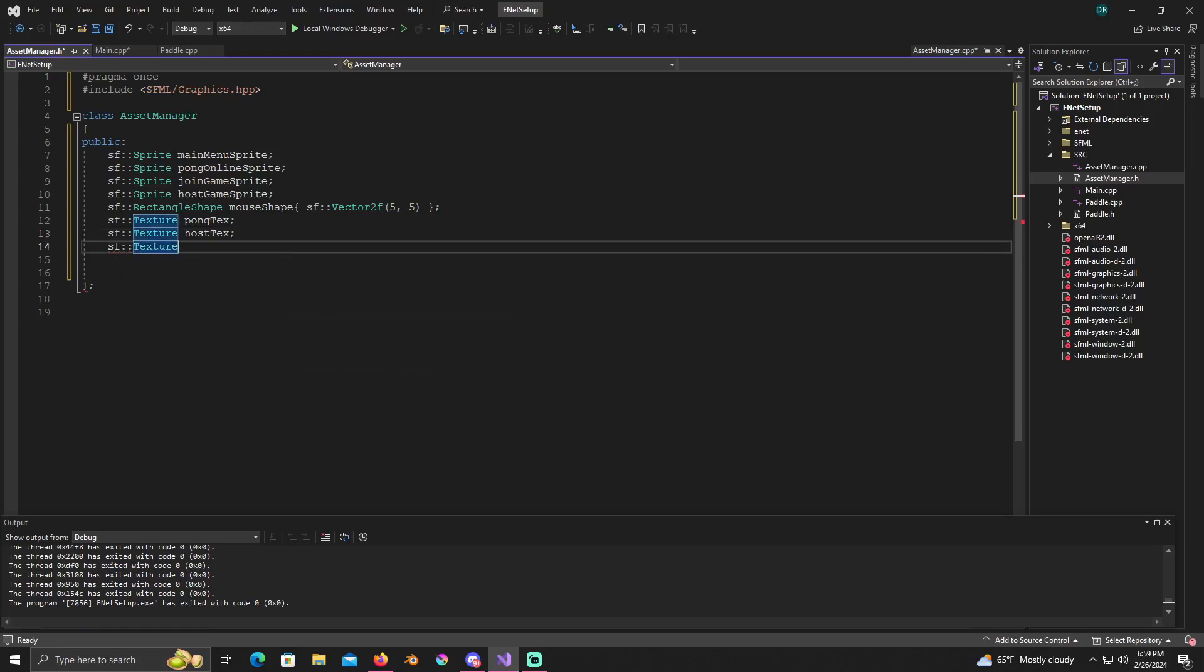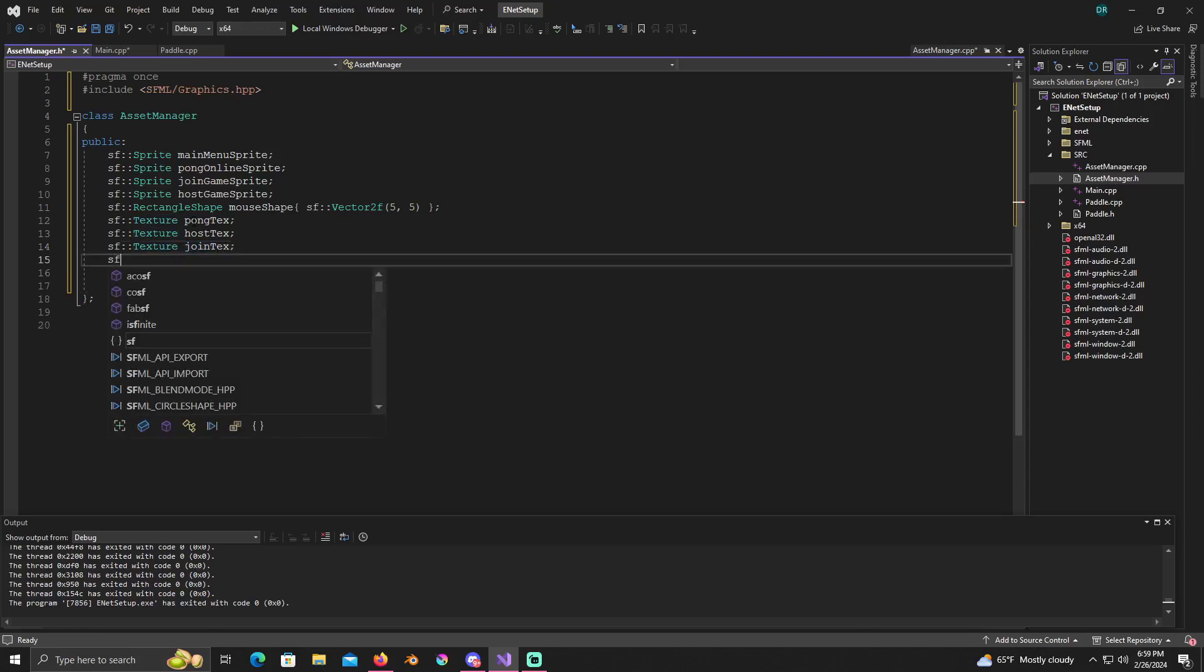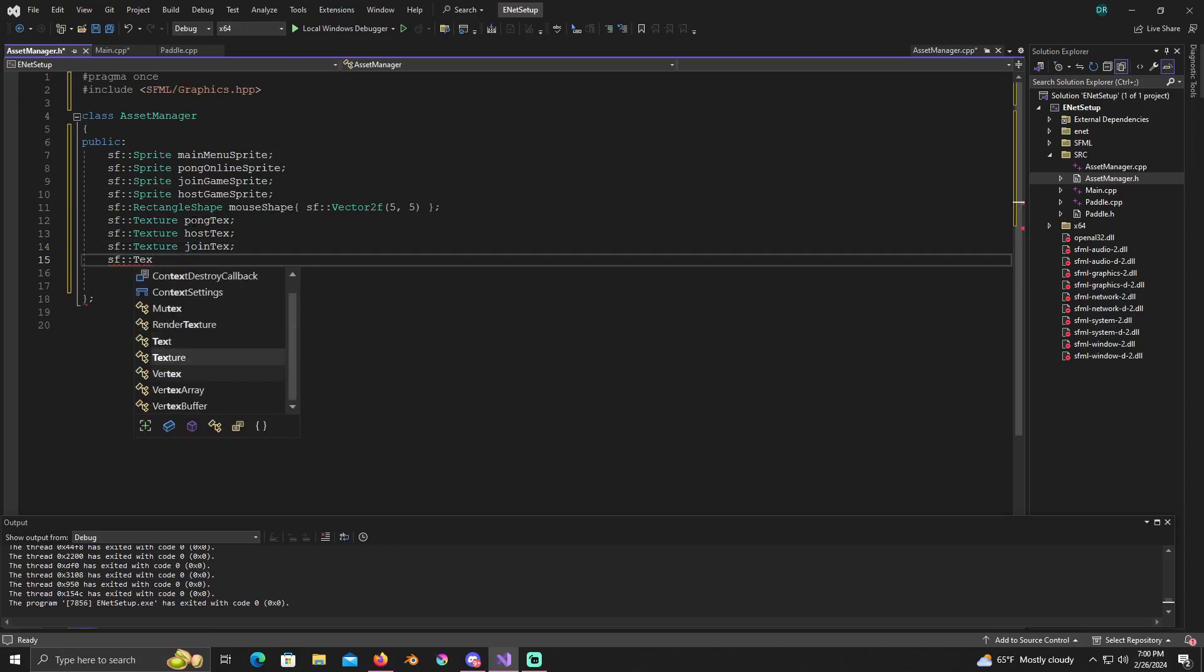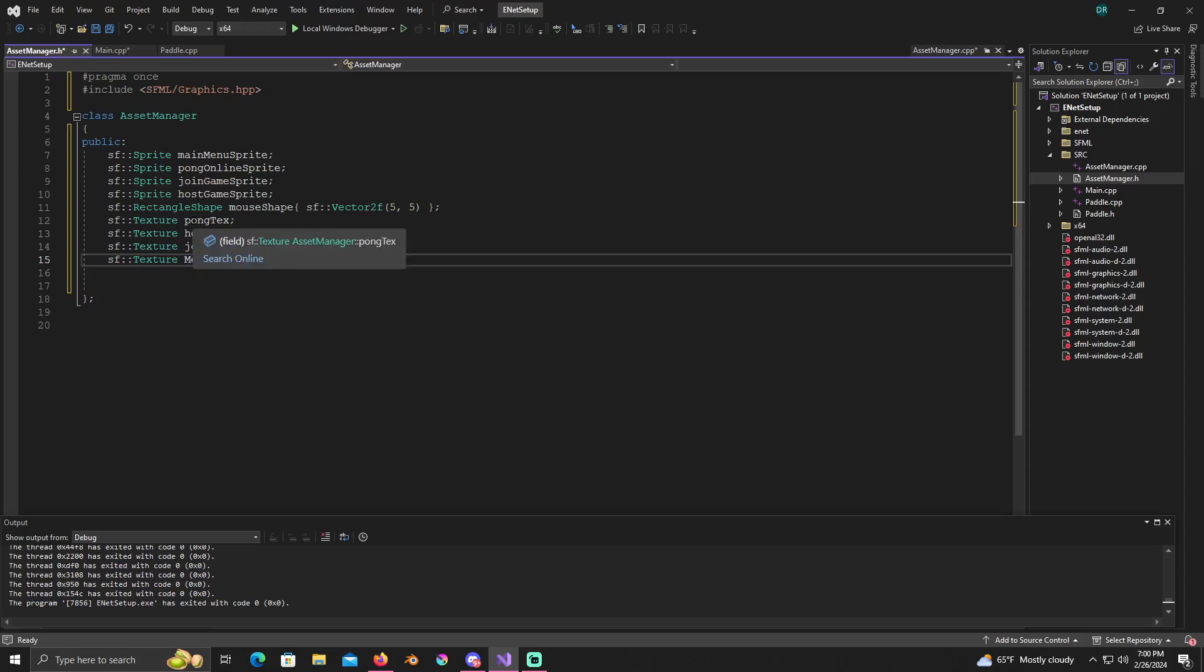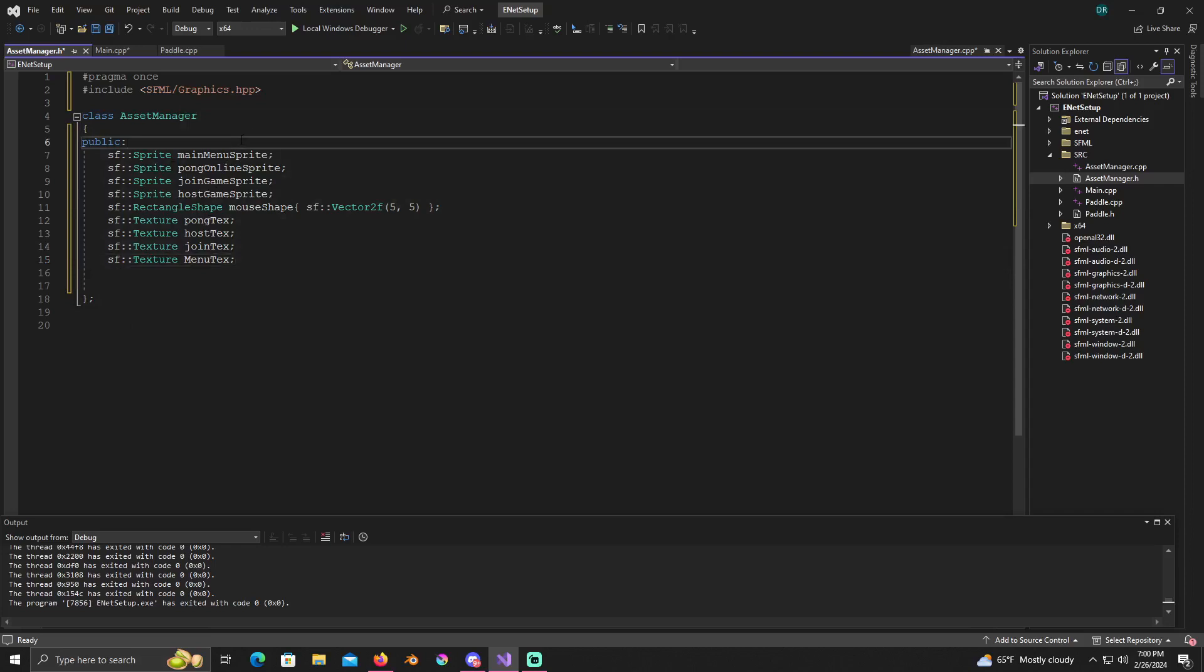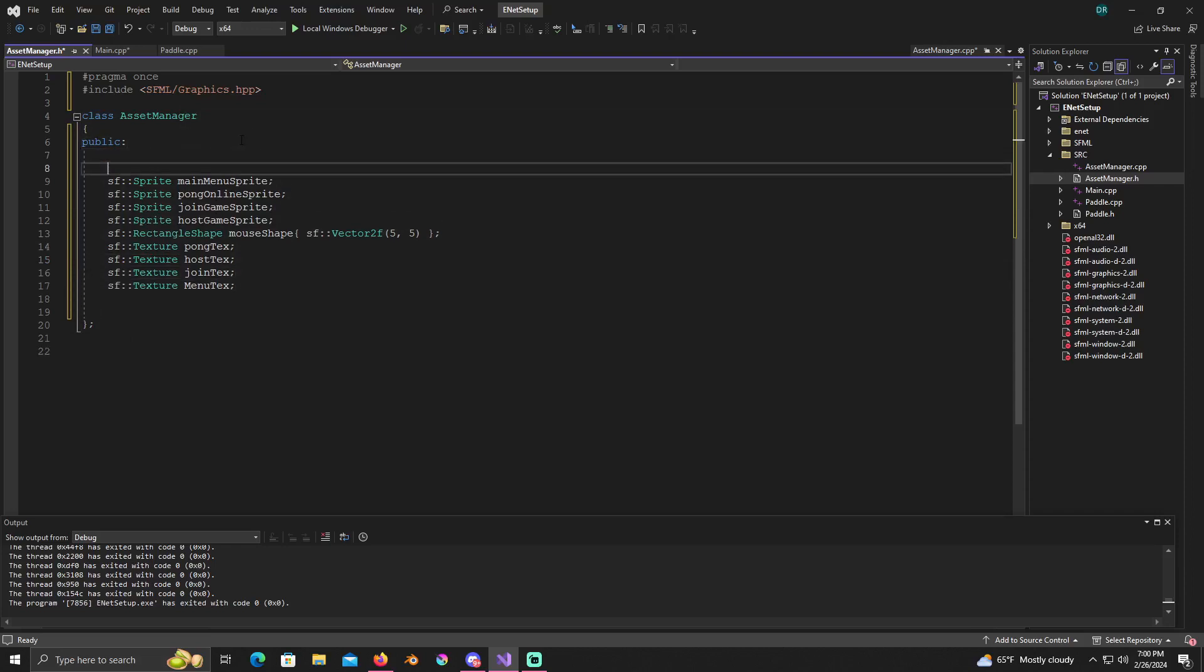And then SF texture for our join texture, SF texture menu text. Alright, so now we will also need a constructor right above that.